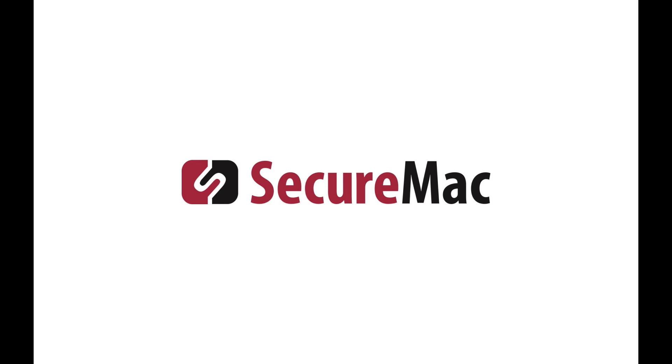Hey everybody, this is SecureMac. In this video we're going to show you how keyloggers work on macOS.